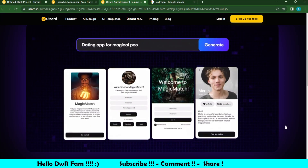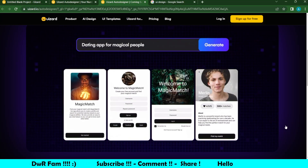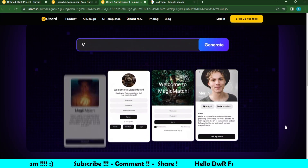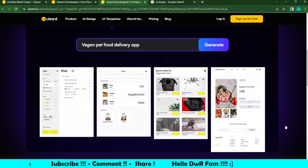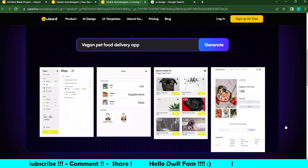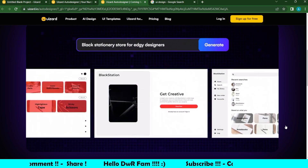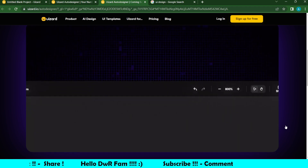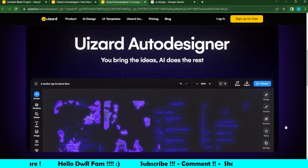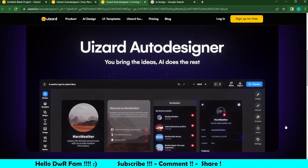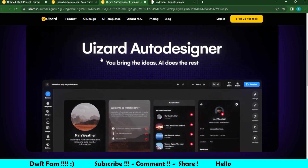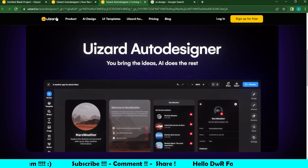Hi everyone, welcome back to Design with the Mook. We are going to talk about UI, so let's go to the video.